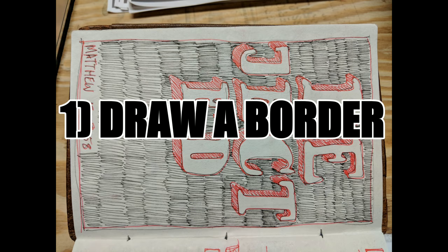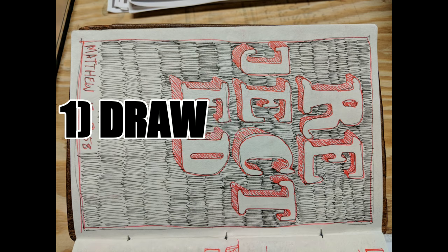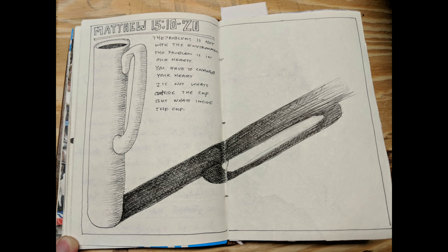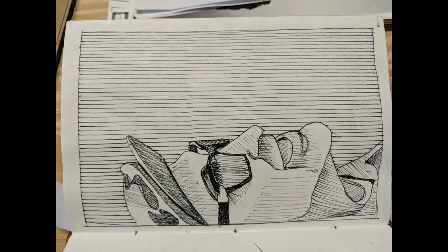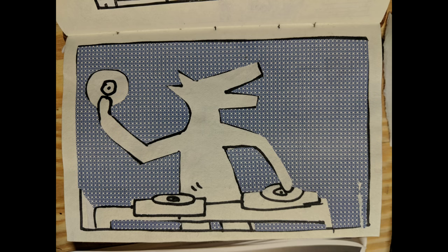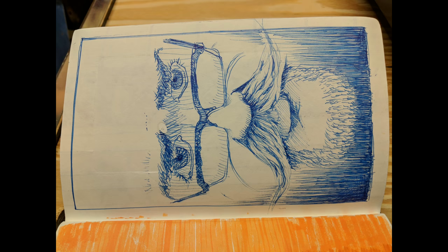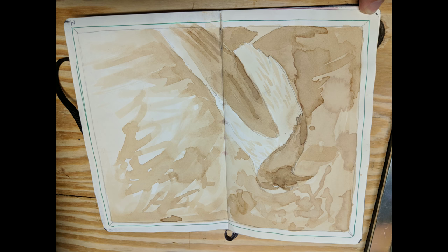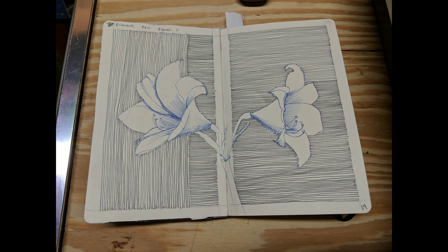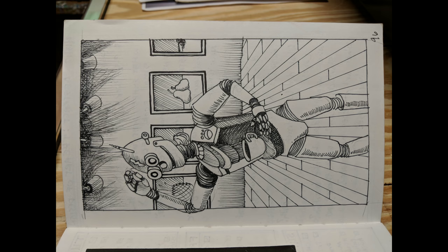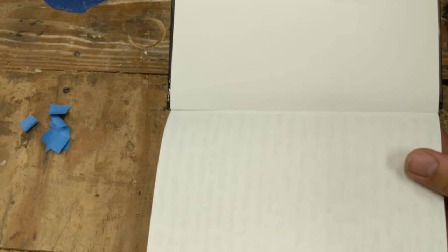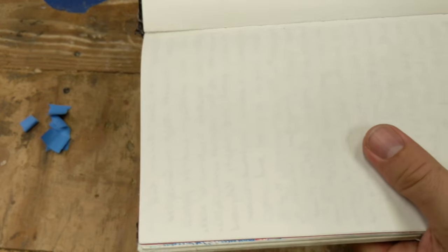First tip, draw a border. If you are struggling with what to draw and you just don't know what you want to do, start by drawing a border around the page. The simple act of putting your pen to the paper gets your juices flowing and gets you geared up for what to do.